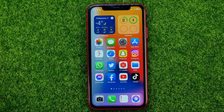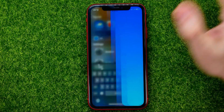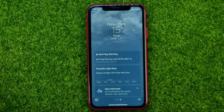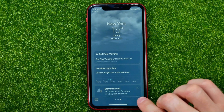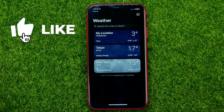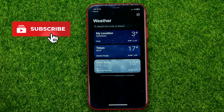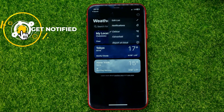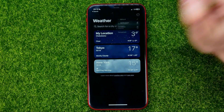First, open up the Weather app — it may show you some of your locations. In that case, you need to tap that icon to see the list of all your locations, and that's where you can tap right here and select Notifications.